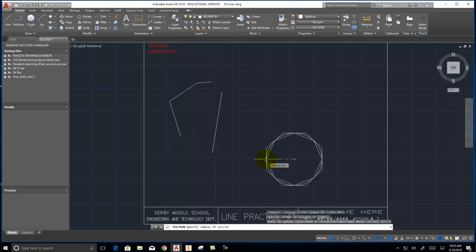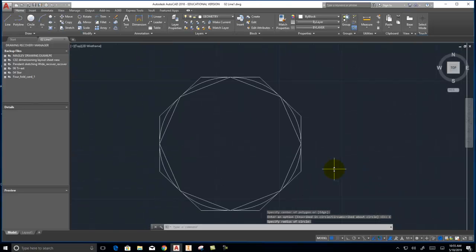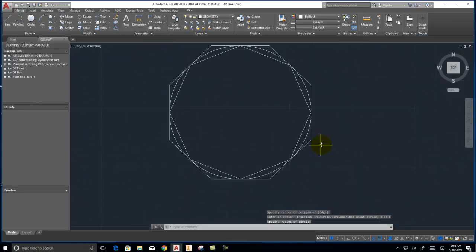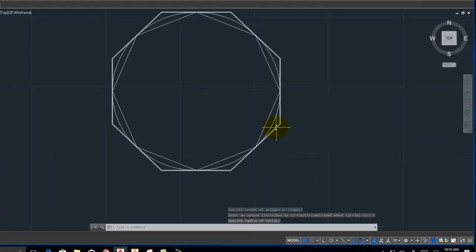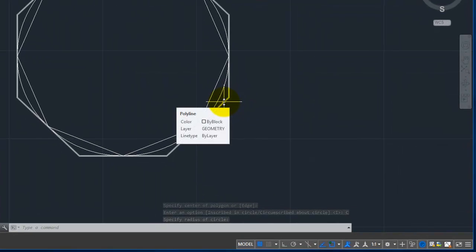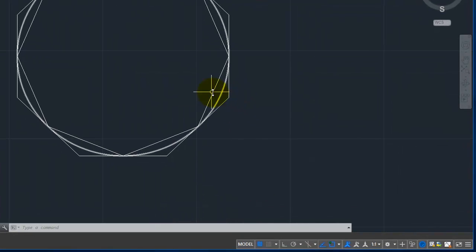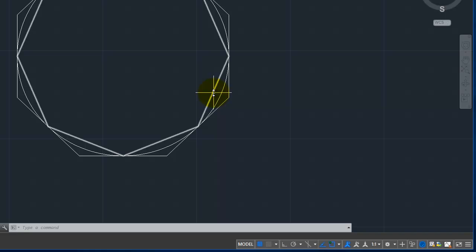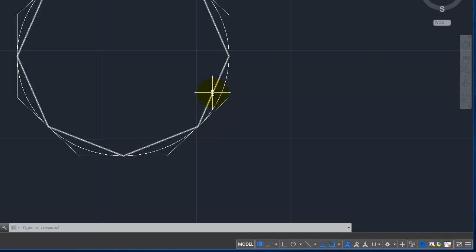I can click the edge of the circle. And now you can see that this polygon is outside of the circle. It's circumscribing the circle. Where the first one we drew is inscribed within the circle.